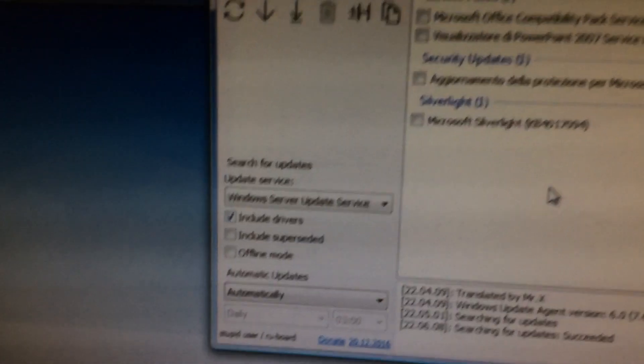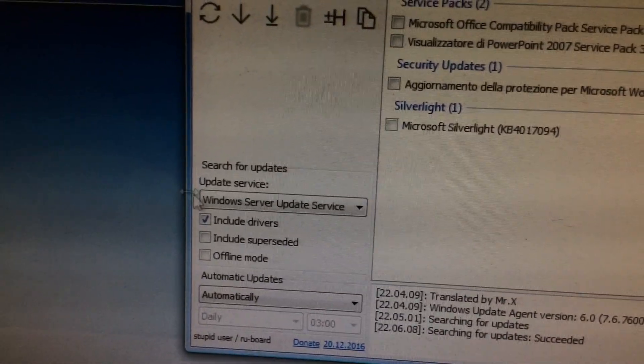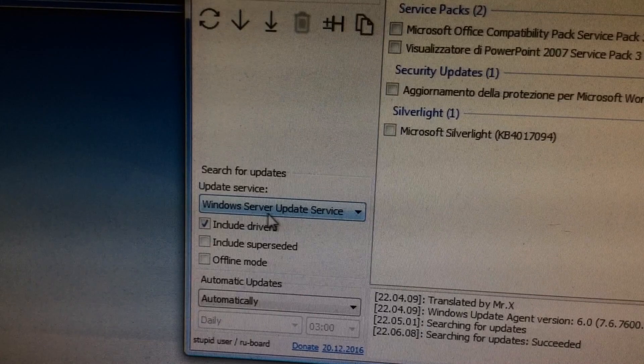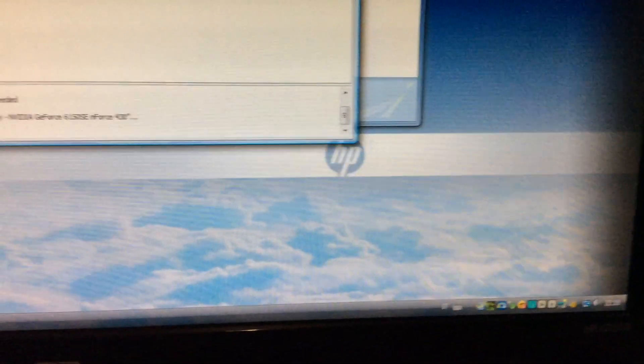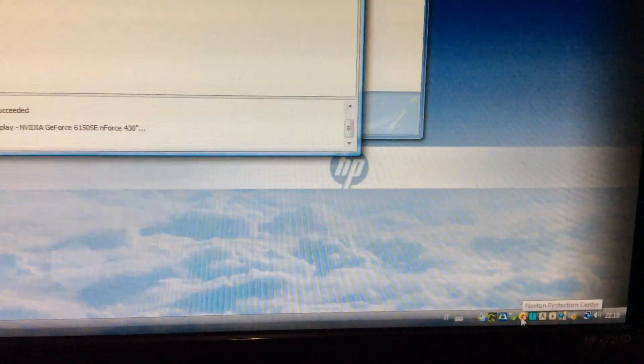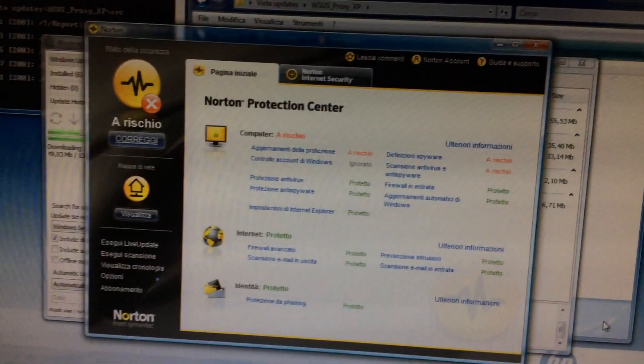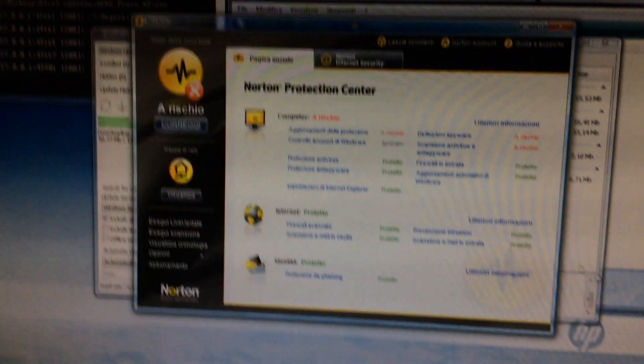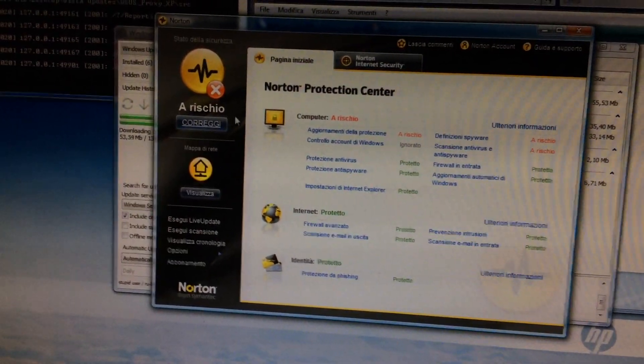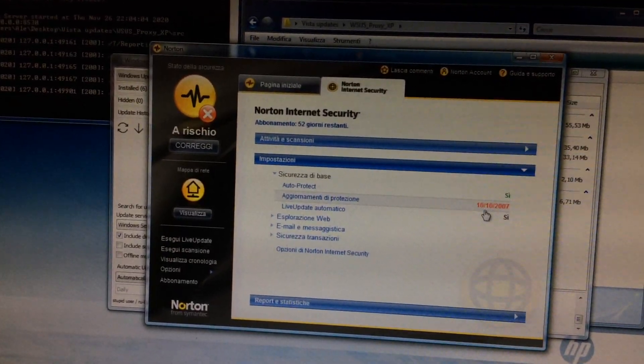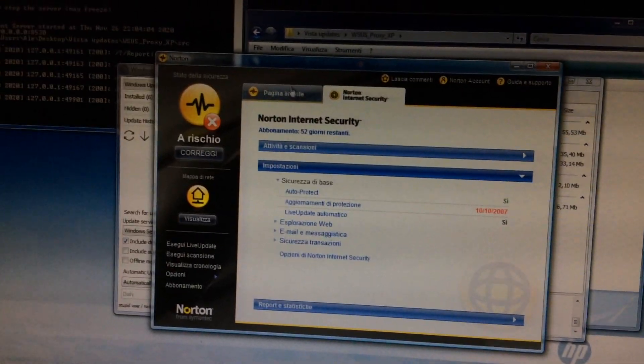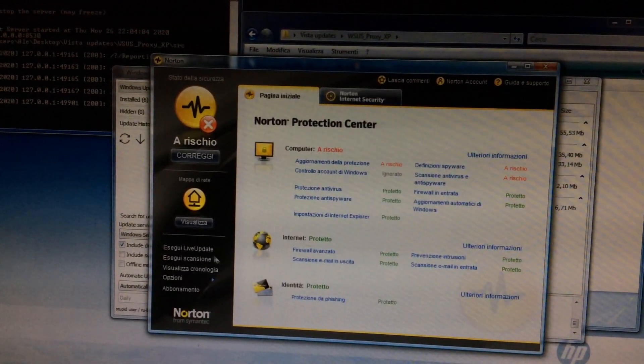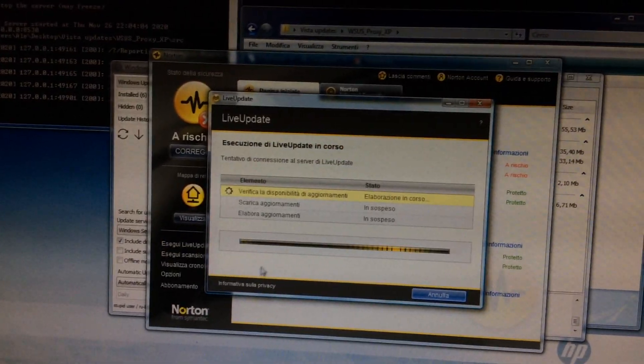And by the way, this is what WSUS stands for, Windows Server Update Service. I also started the trial for Symantec antivirus, which I'm pretty sure is a horrible idea. It says I'm at risk. It has a database from October 10th, 2007. So let's try running a live update.